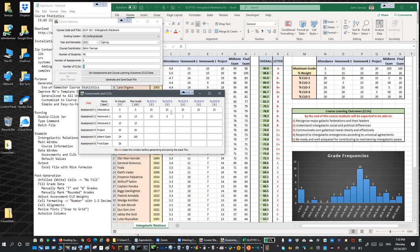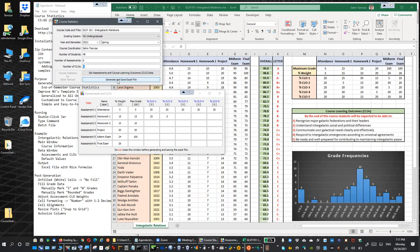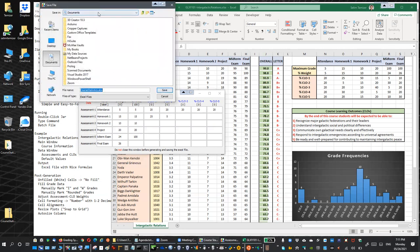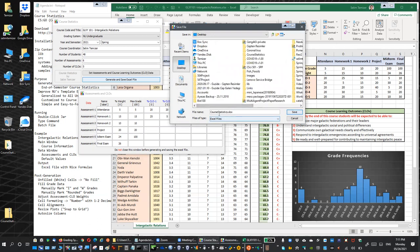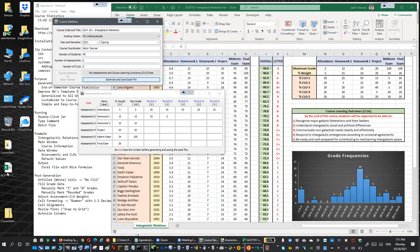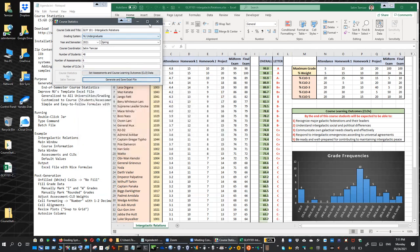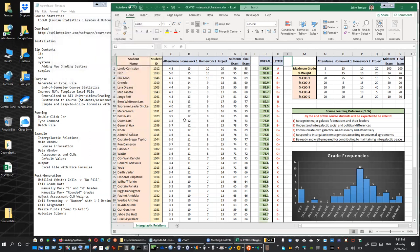Keep the assessment data window open - don't close it, as it holds the data. Go back to the main window and click the Generate button. This generates the Excel and asks you to name and save it. I choose the desktop and name it for the Galaxy 101 course, then save. We see the output confirmation. We are done and can close both windows.